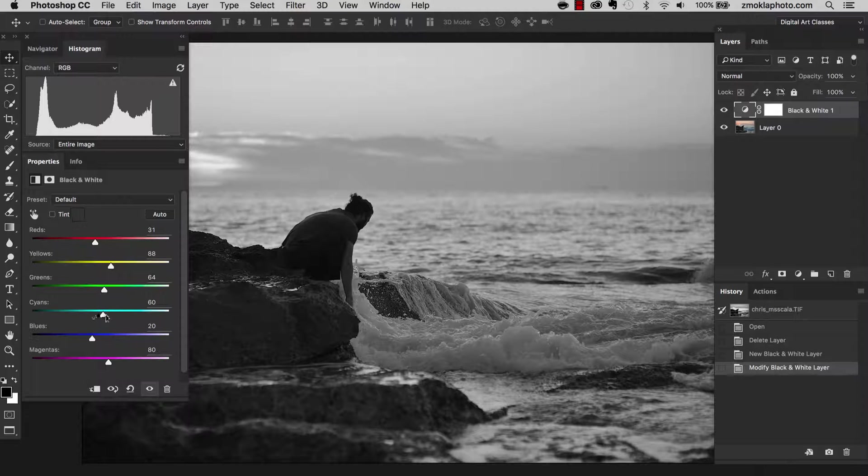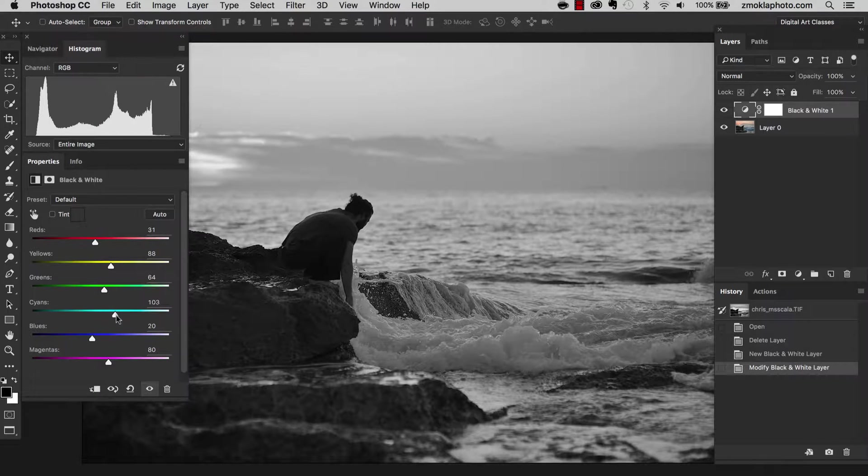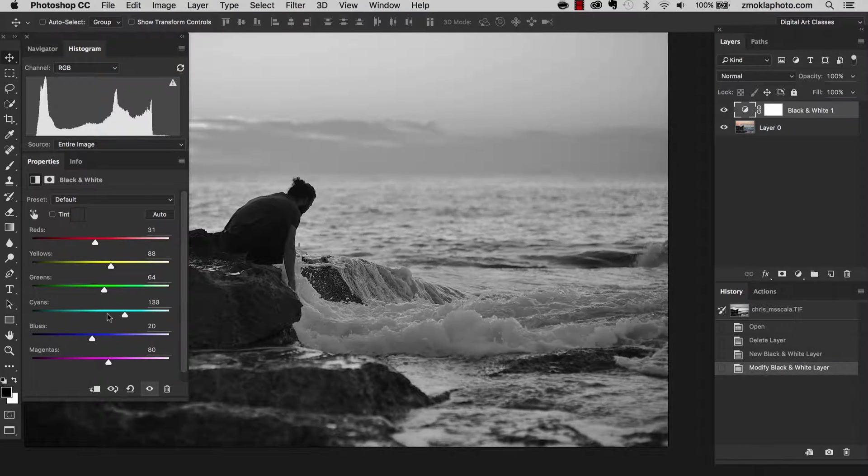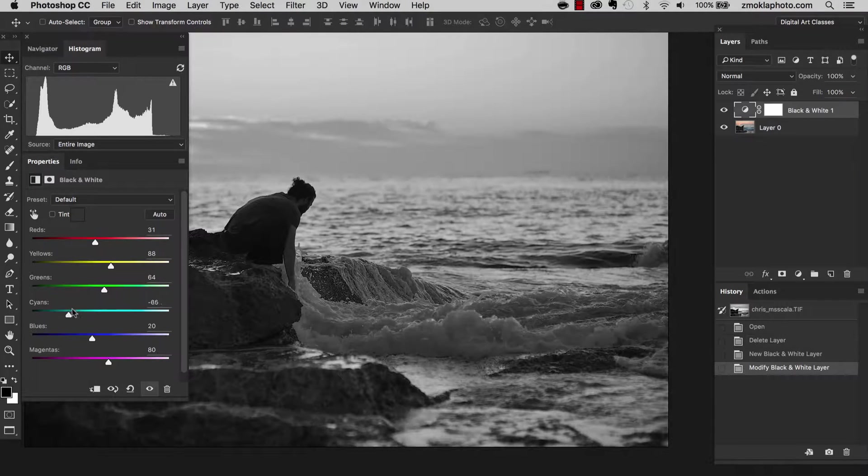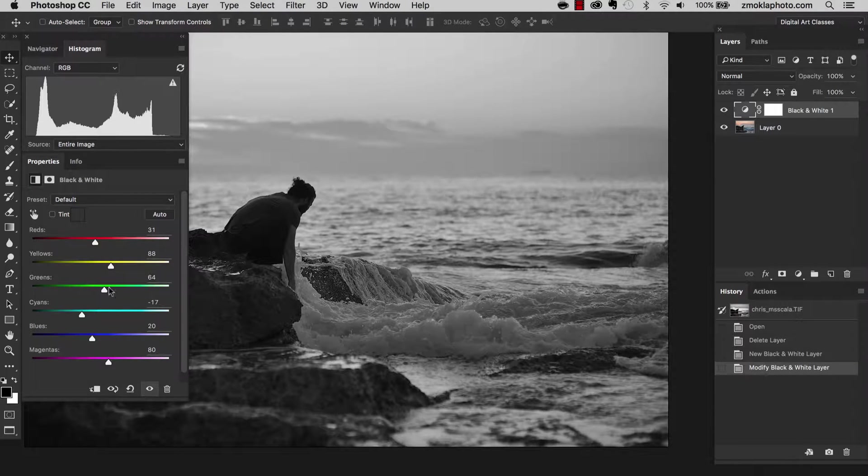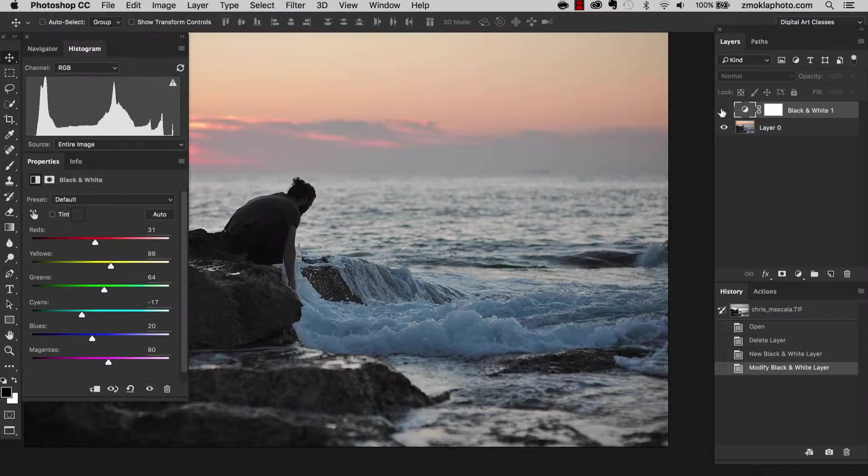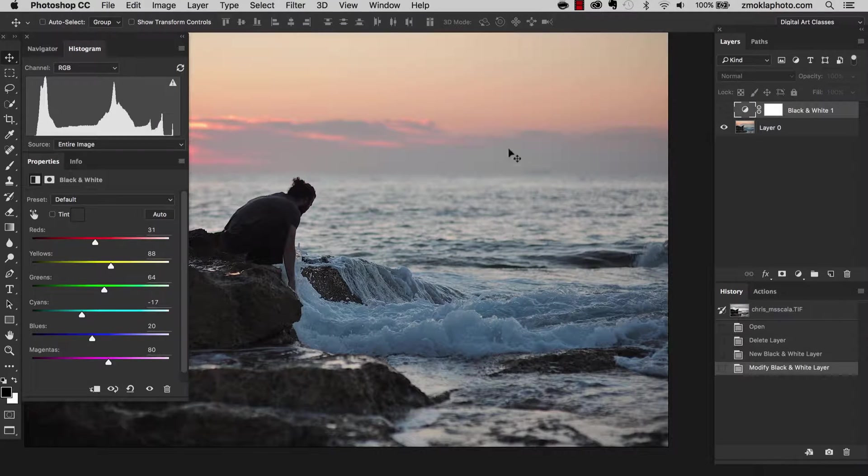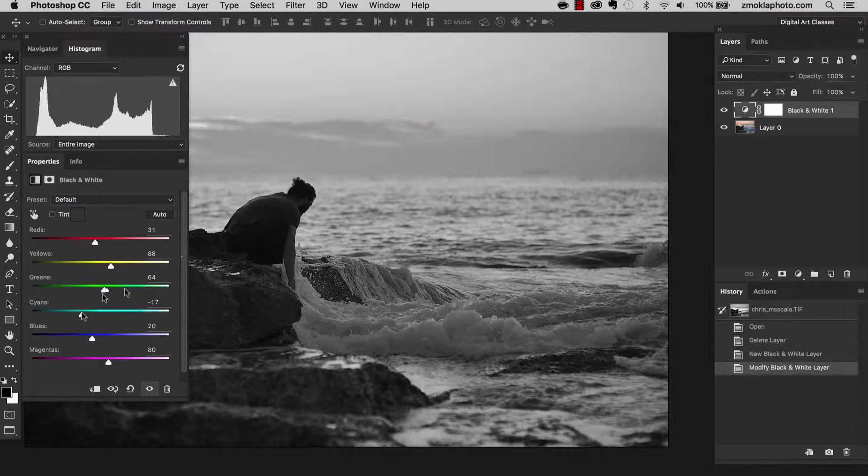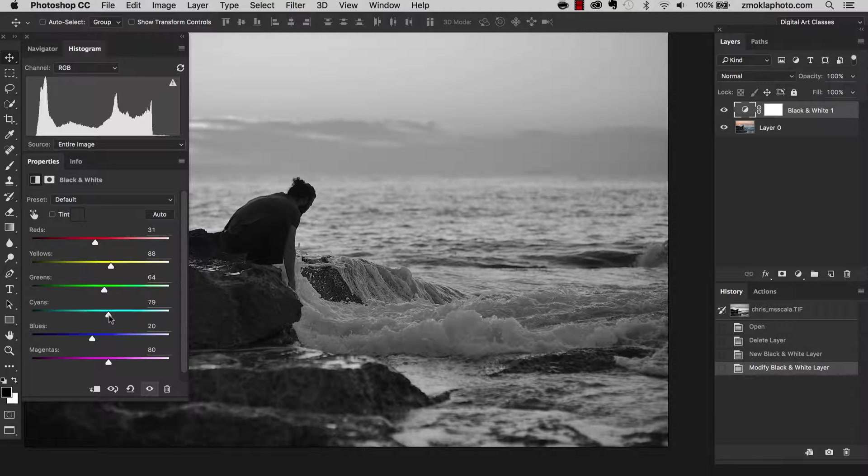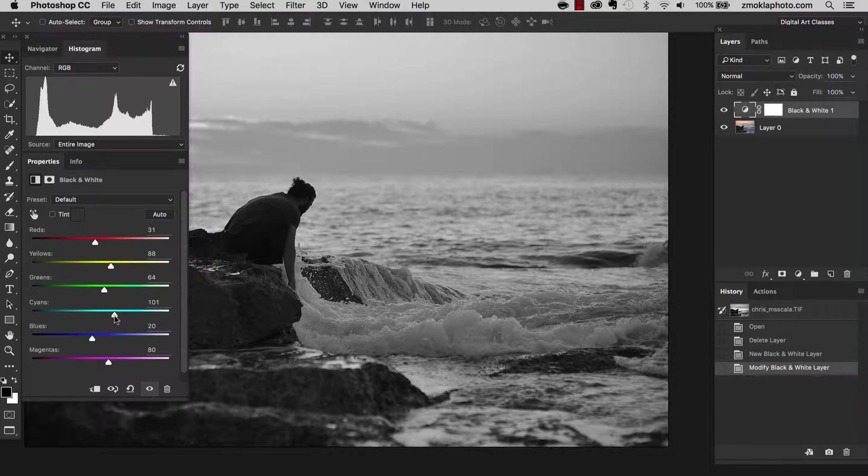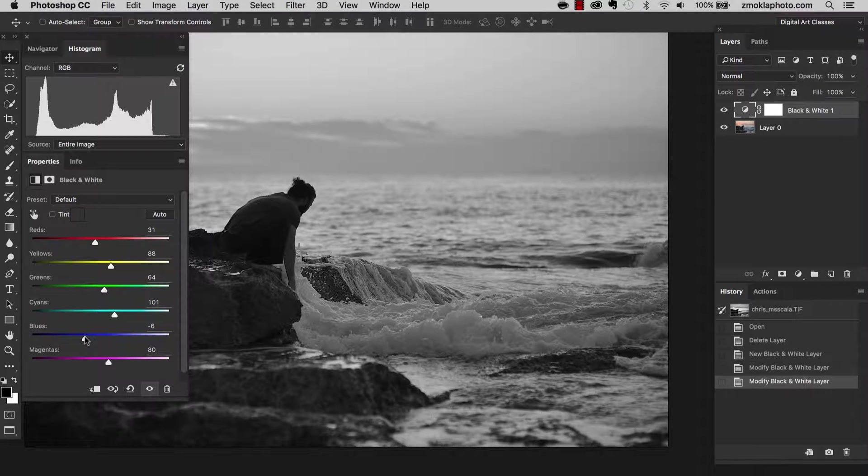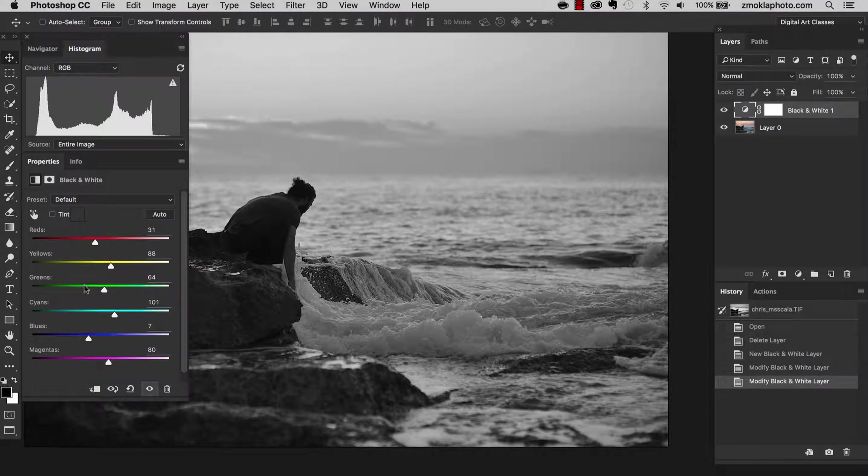It's not really affecting the image as there was not much green color in the picture. Let's leave it in the middle. Now let's touch the cyans. Moving the slider is in the strongest way affecting the water.